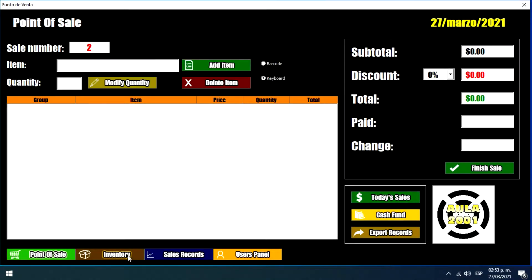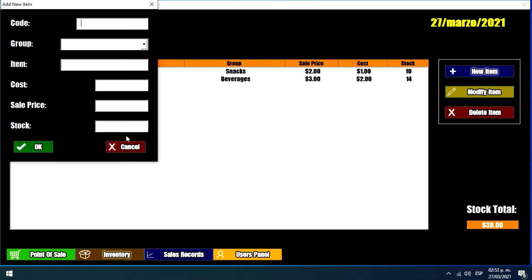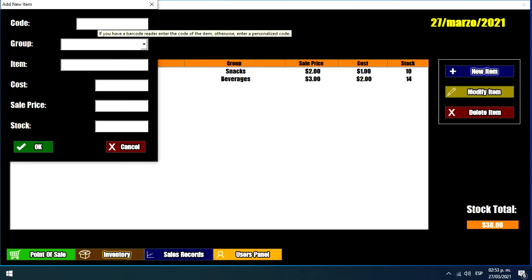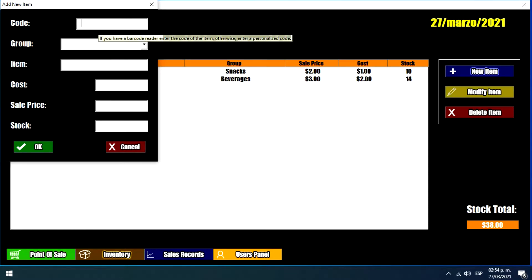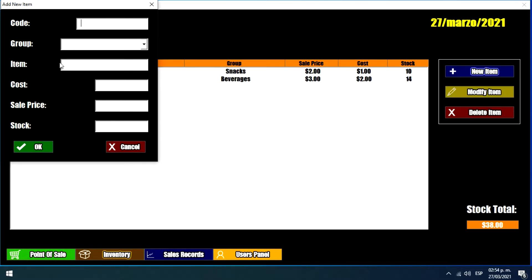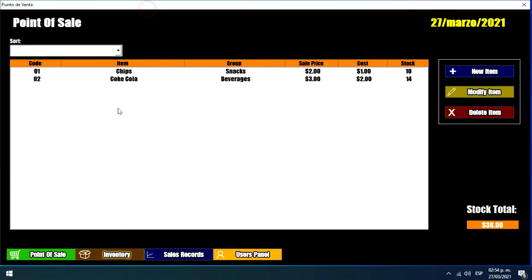And we have this inventory menu if we want to add new items. We just need to specify the code of the product. And this program can also be used with a barcode reader if we have one. Since I don't have one I'm not specifying the code of the product. So we can specify the group of the product, the name of the item and the cost of the item, and the sale price, and how many units we have. So this is basically the inventory menu.